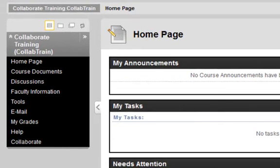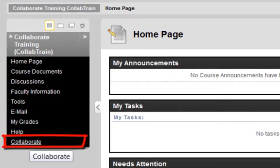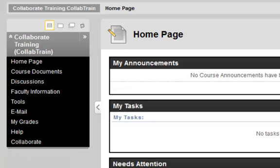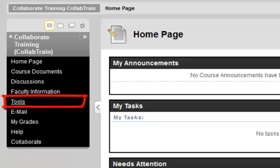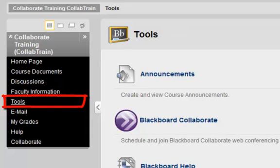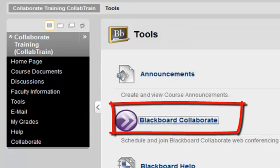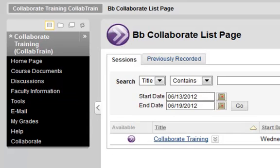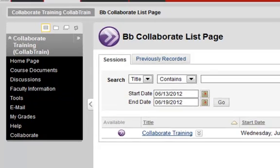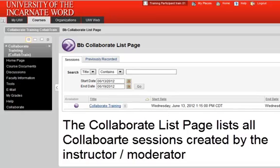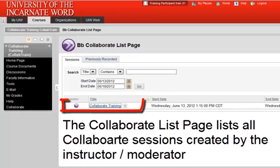There are two options for accessing Blackboard Collaborate. Your instructor may have a link to Blackboard Collaborate on the course menu. If not, click Tools. In the Tools section, click Blackboard Collaborate.